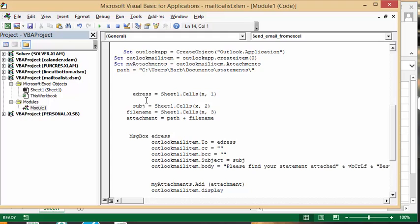The subject is Sheet 1, cells x, which is the second row, and the second column is my subject.